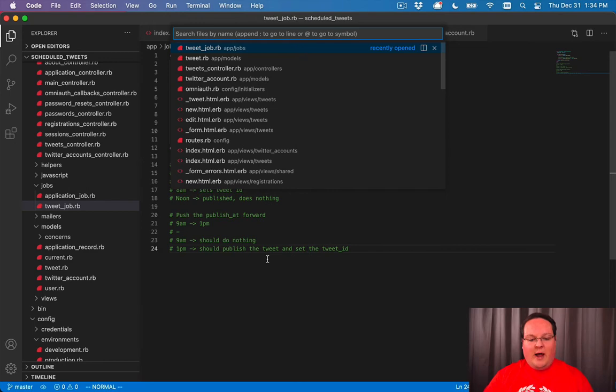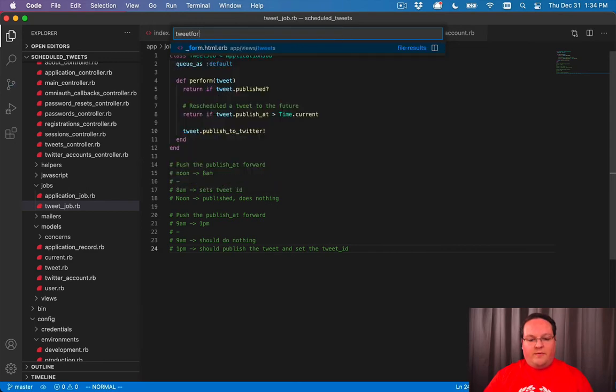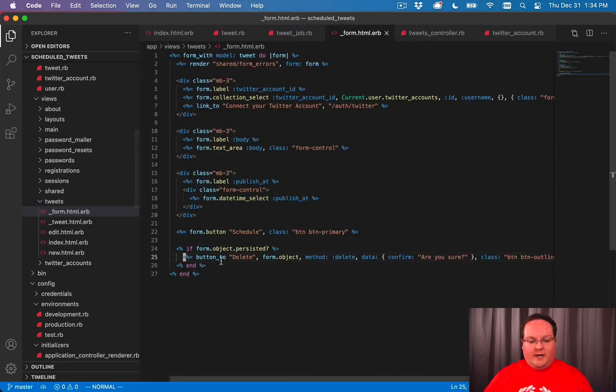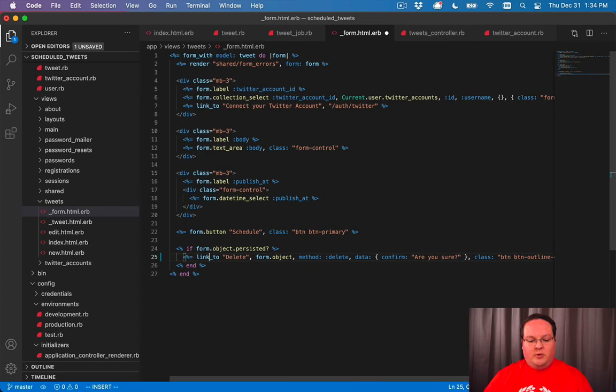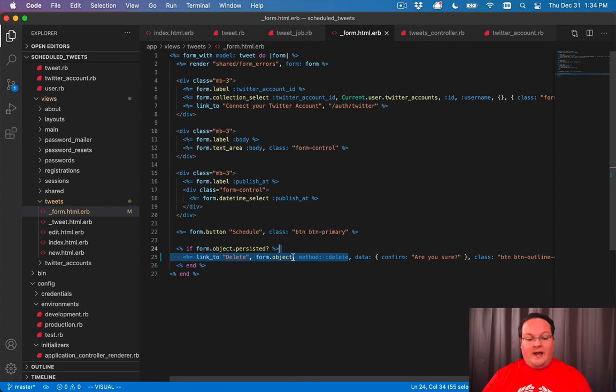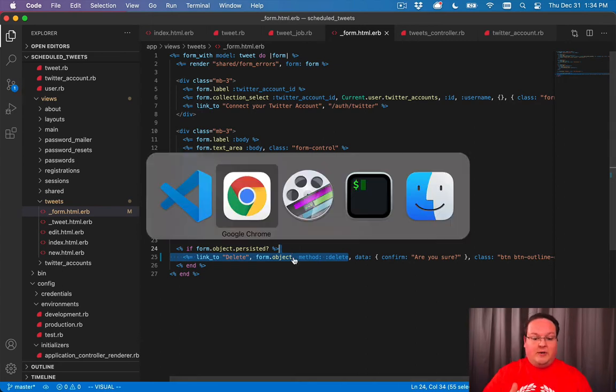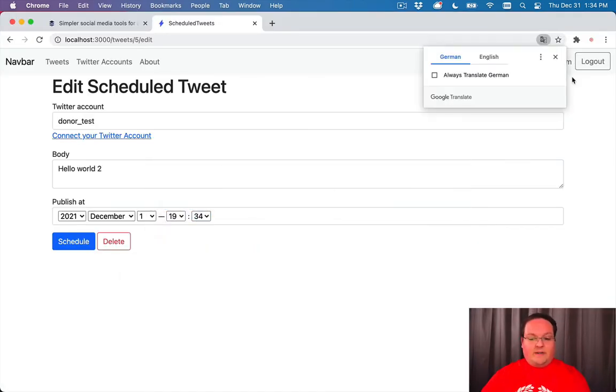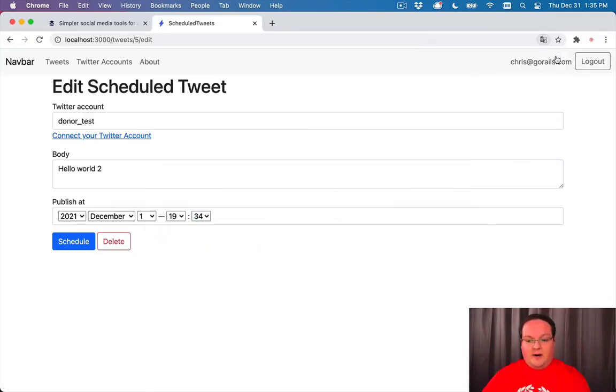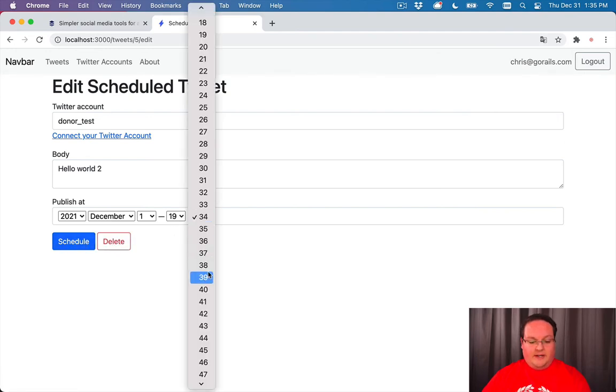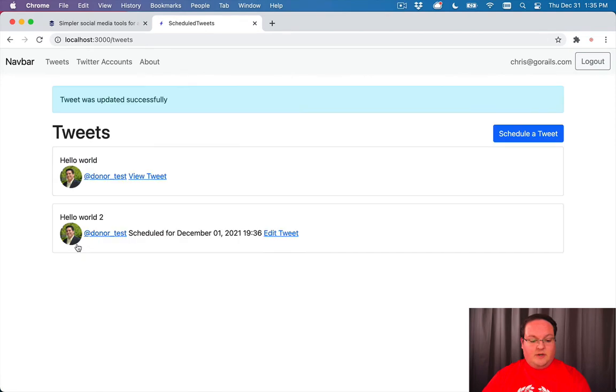So let's go into our tweet form.html.erb and change this button_to to a link_to. We'll use the JavaScript that comes with Rails to actually submit this as a link instead - as a delete request instead. That will fix our issue there, and we'll be able to still change this to run at say 36.